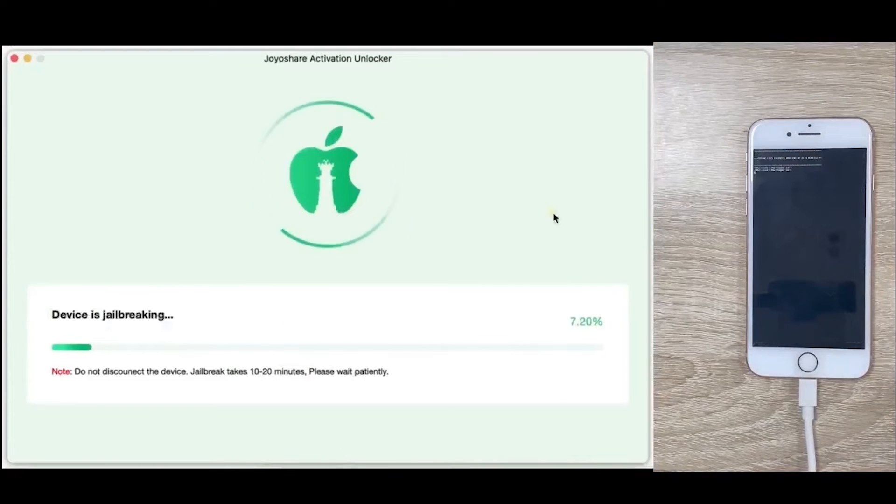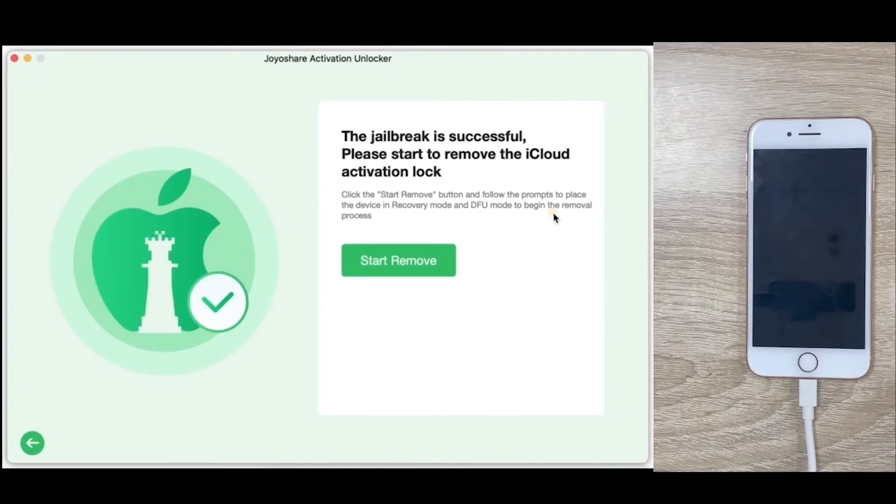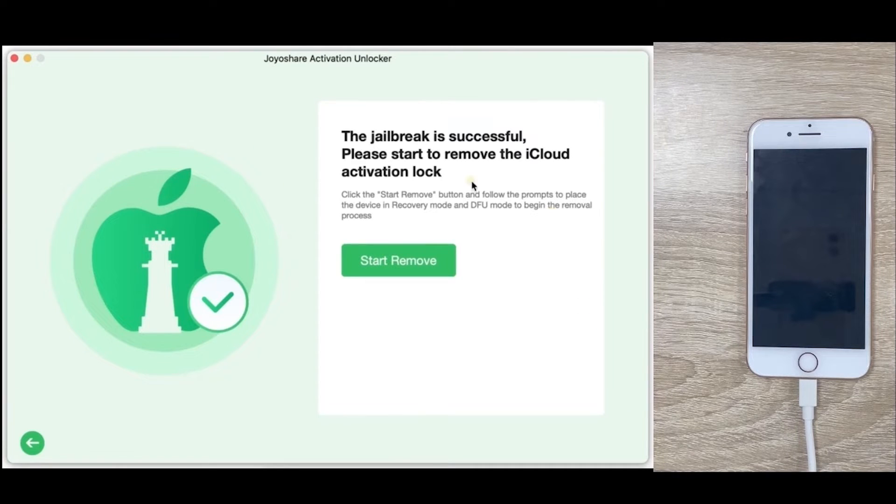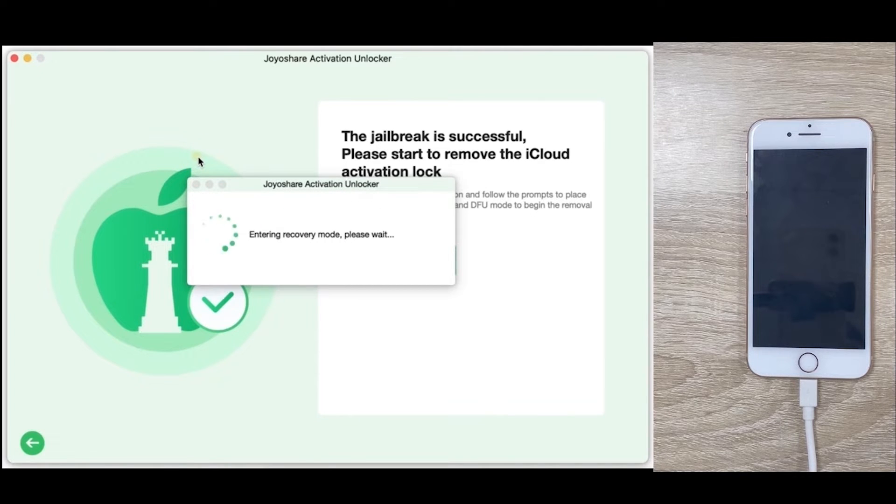Then, the program will get down to jailbreak device. After a successful jailbreak, click on Start to Remove button. Your device will automatically get into recovery mode.